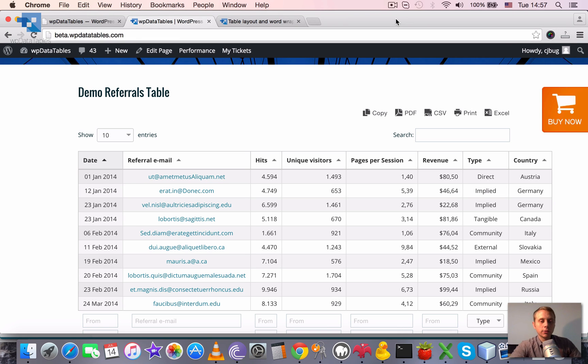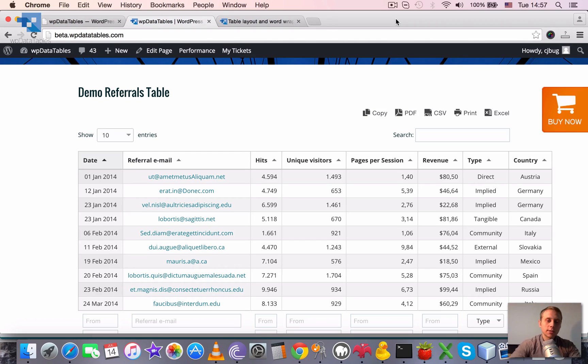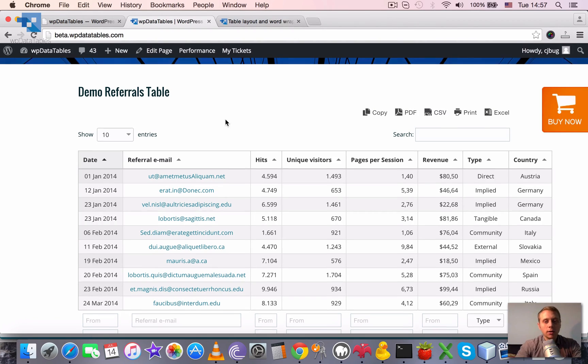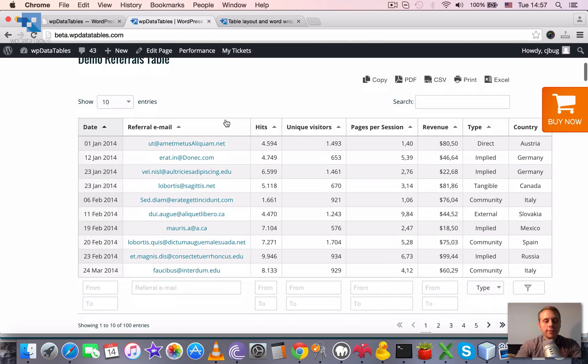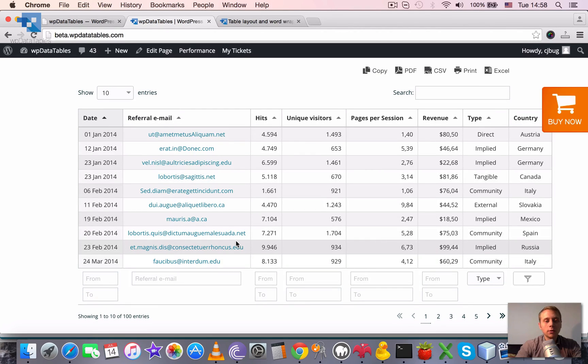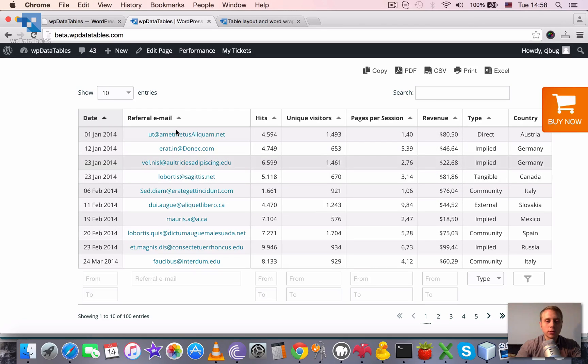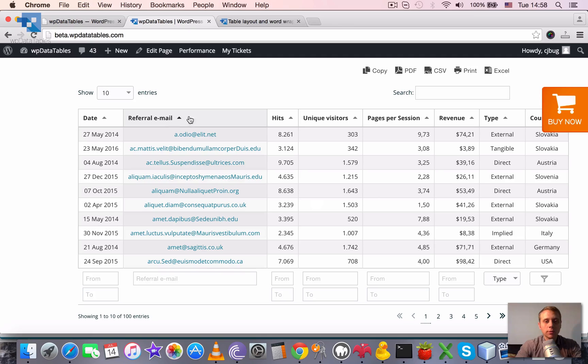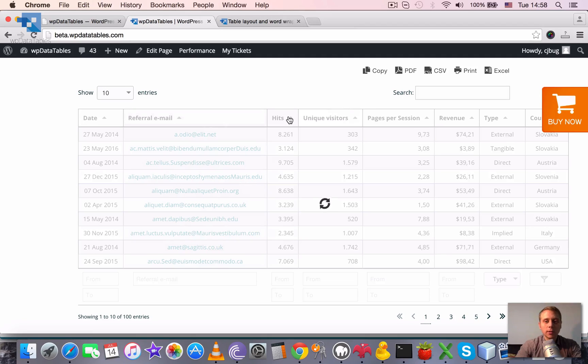Table Layout and Word Wrap. All tables generated by WPDataTables have automatically assigned width by default and automatically assigned column width by default, which is also dynamic. This means that if we sort, the width of the column might change dynamically.